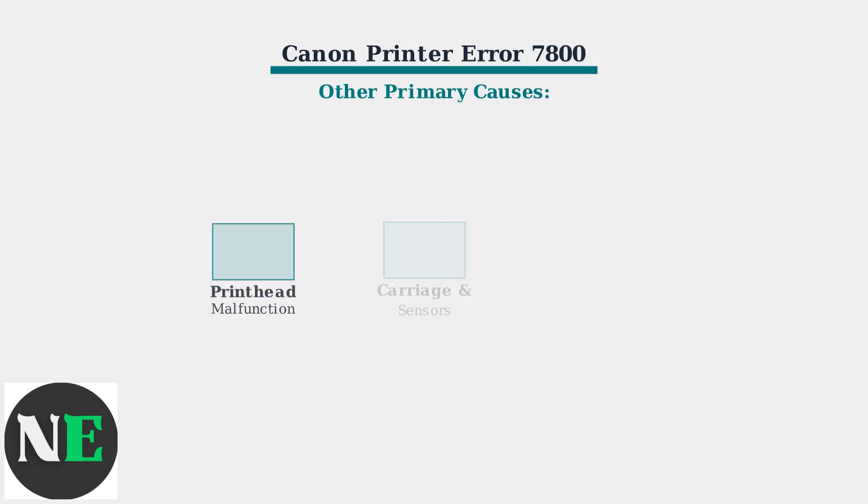Other primary causes include printhead malfunctions, carriage assembly problems, internal sensor failures, and logic board issues. Each of these hardware components plays a critical role in printer operation.